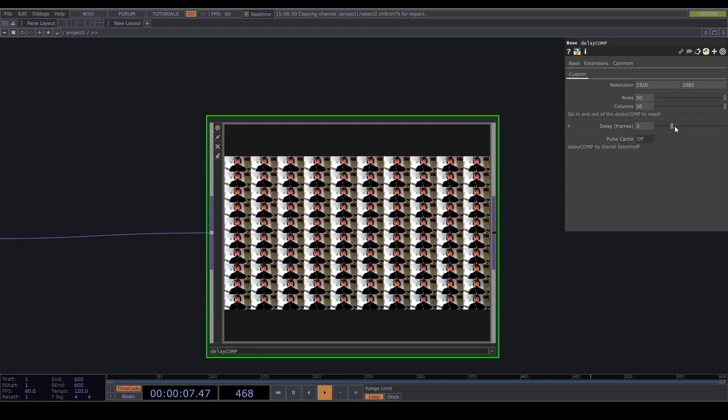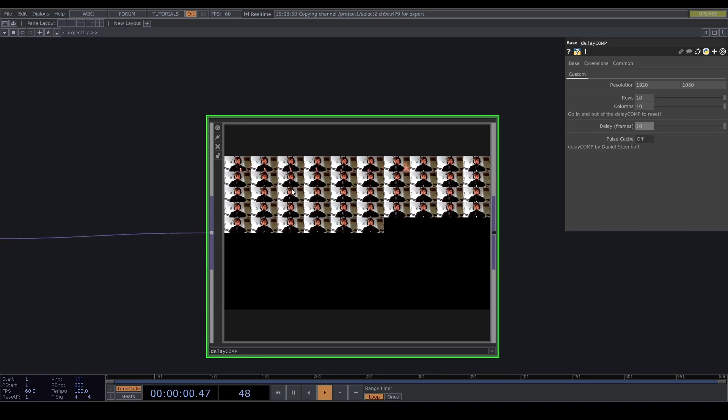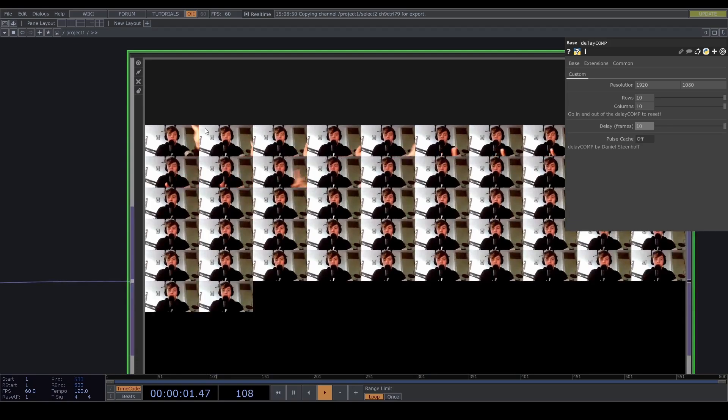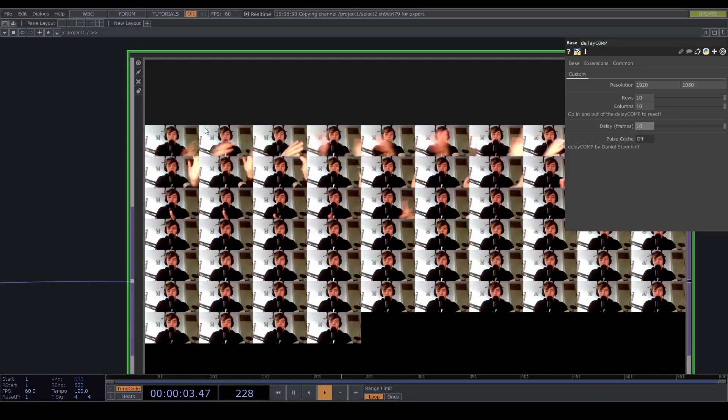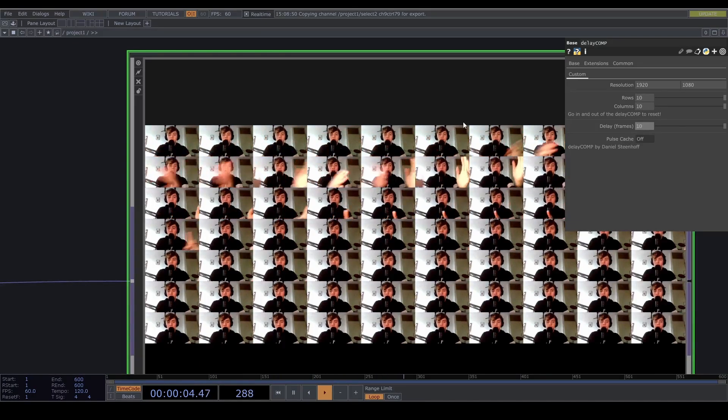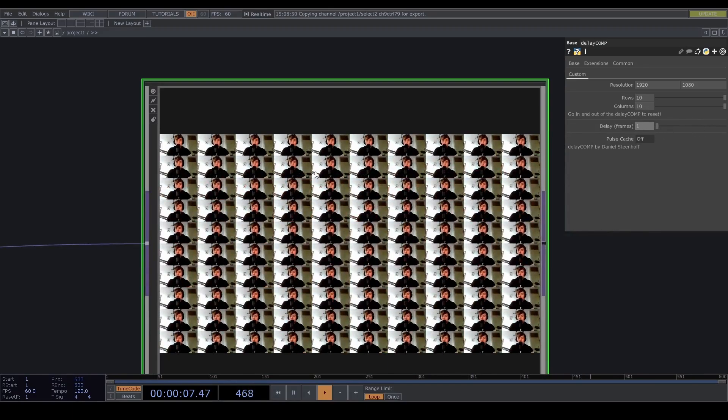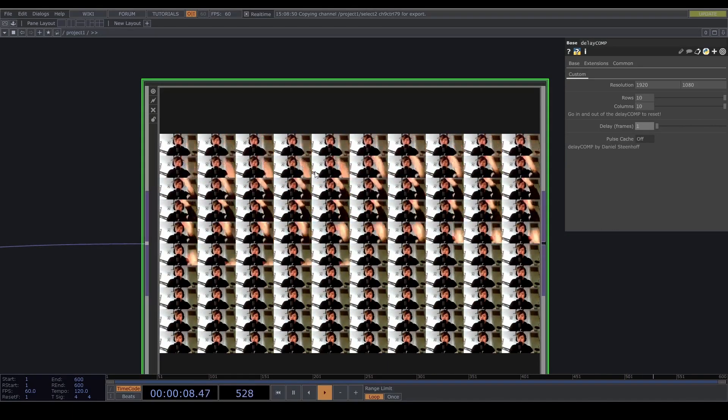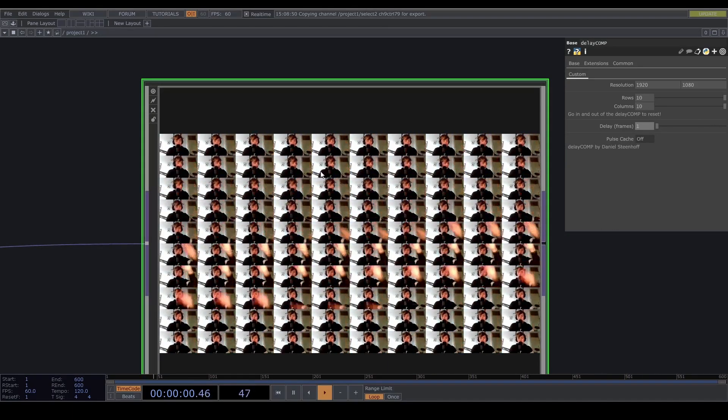So if we increase this now the delay is a lot higher. And if we take this down to one it will be super fast which can be really cool. It makes for some cool chases.